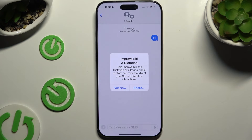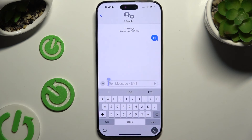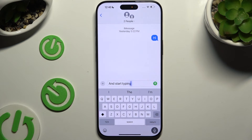Then choose one of those options in the pop-up and start typing. As you can see, voice typing is on.